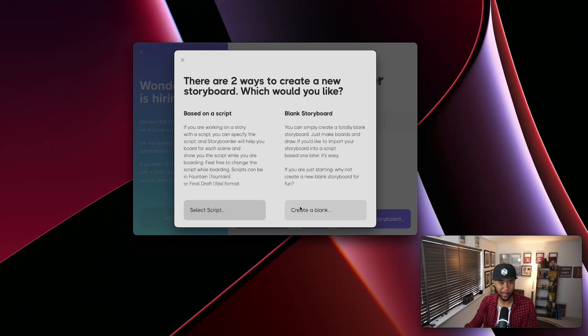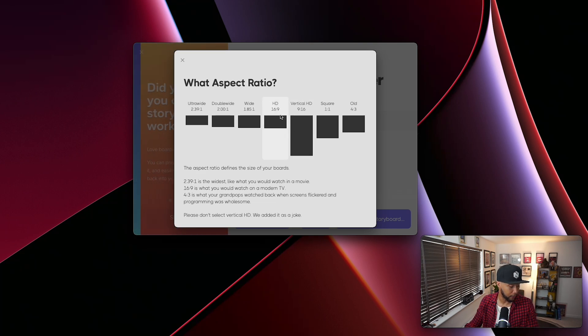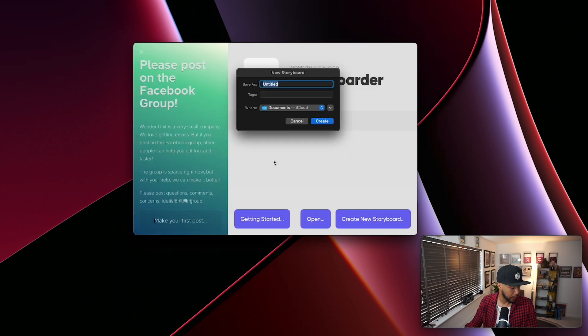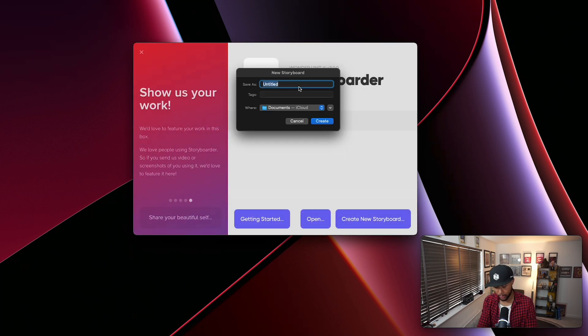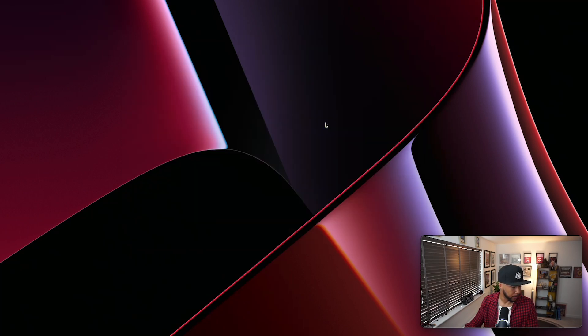For me, I just want to brainstorm, perhaps with some mates, so I'm going to create a blank storyboard. The next step is choosing your aspect ratio — I'm going with the default 16 by 9. As you can see, you have all kinds of different aspect ratios, including Instagram style. I'm going to go with HD and then just save it — I'll call it YouTube storyboard.